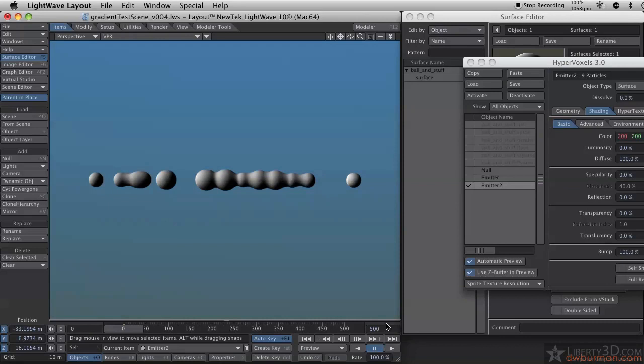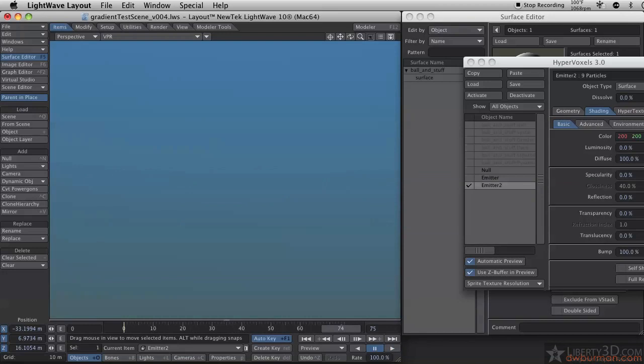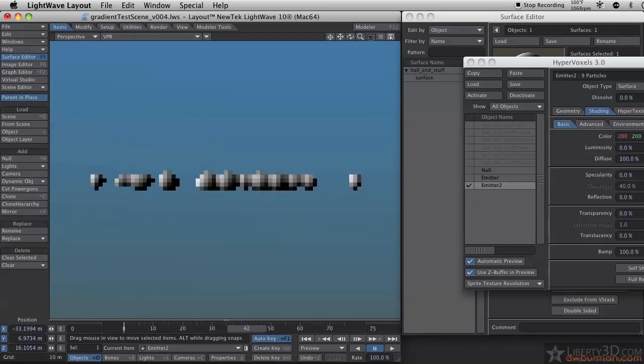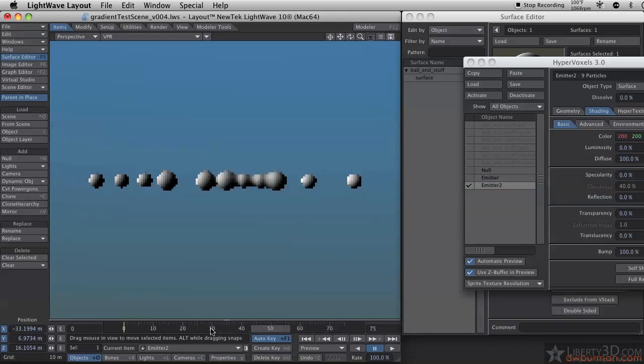Let me change my out frame to 75 and hit play. You probably won't be able to see anything. Nothing happens anyway. They're just kind of popping off when they reach the end of their life.